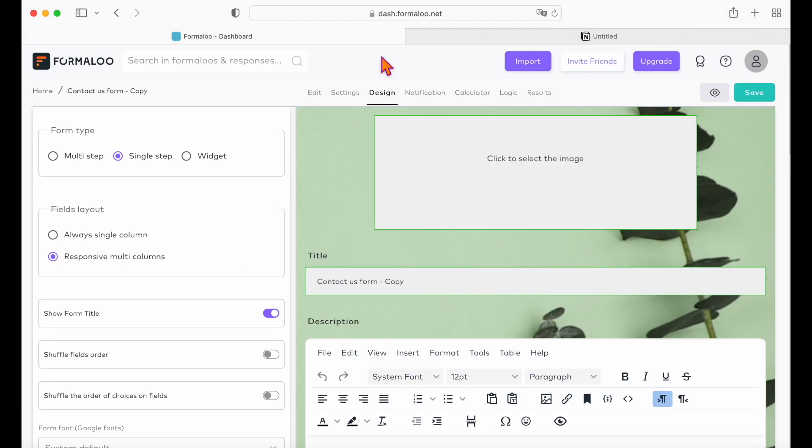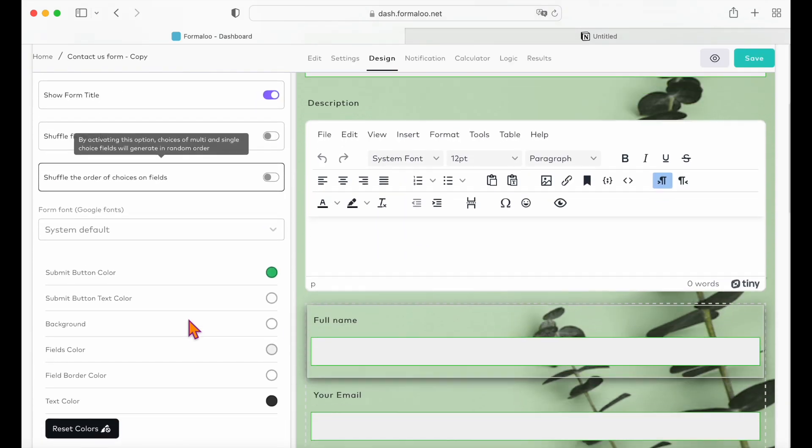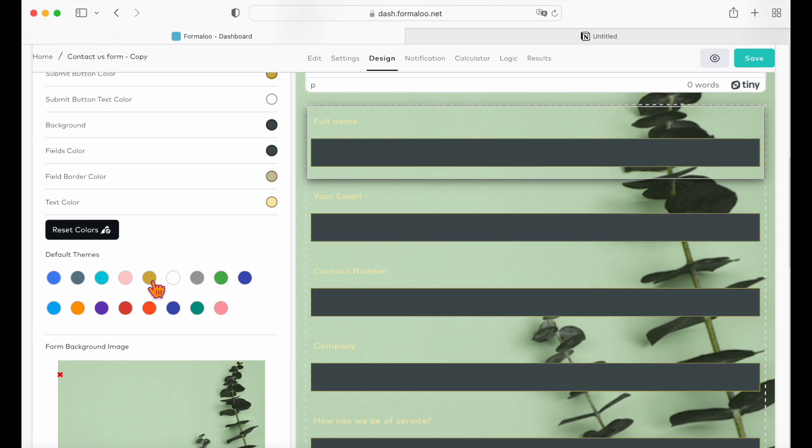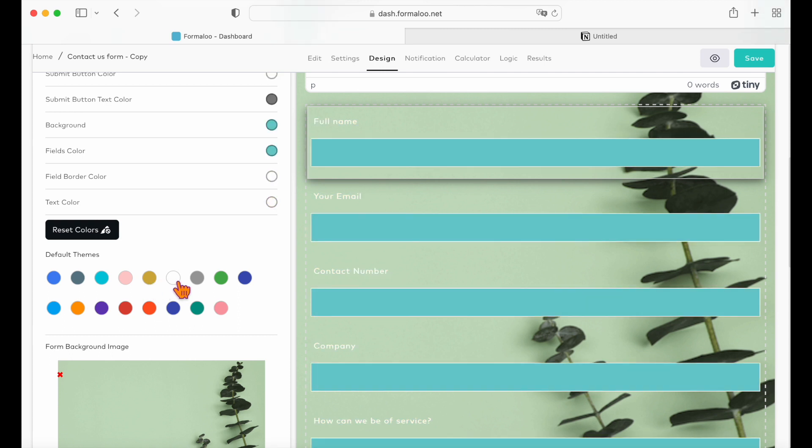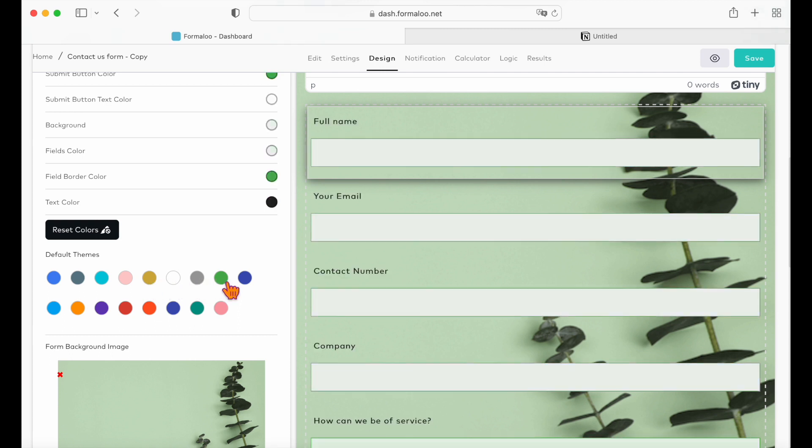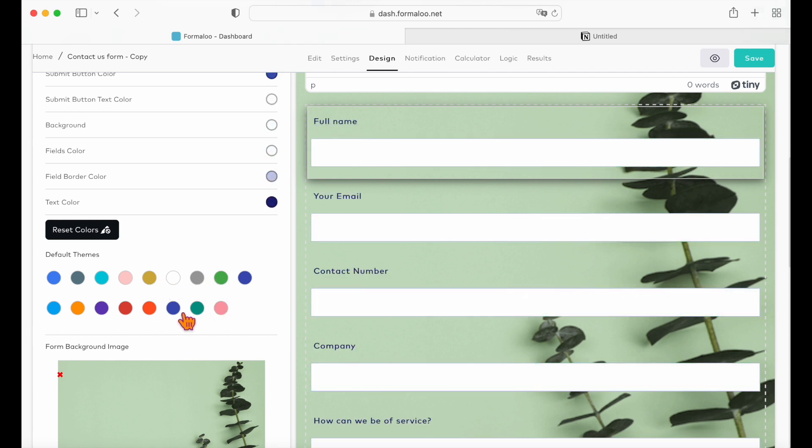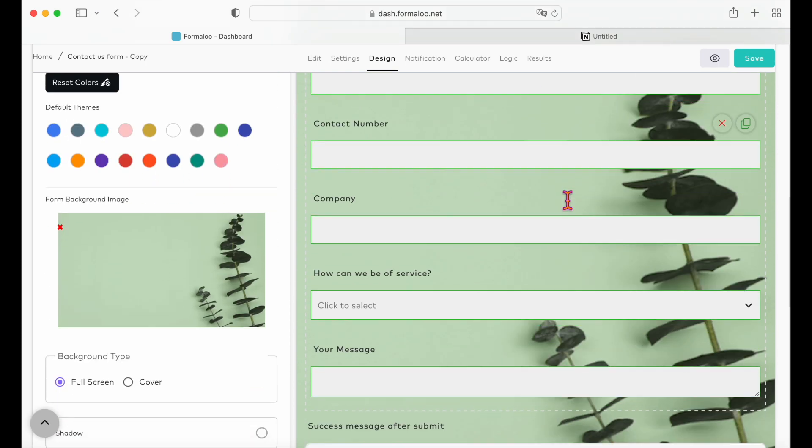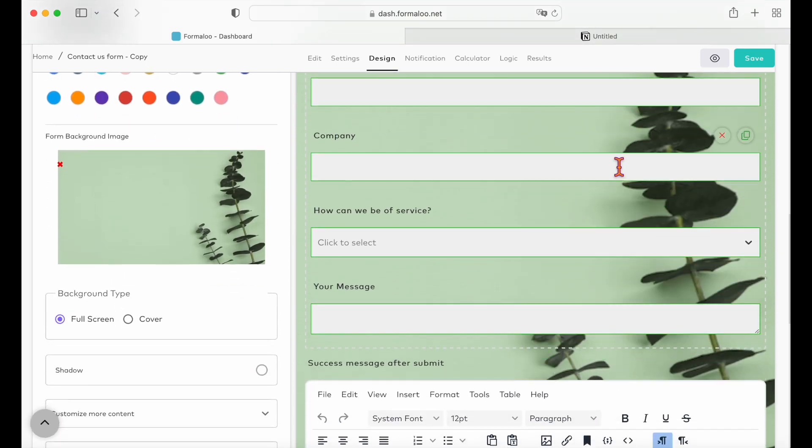In the design tab, you can change the colors of the background of your form, the fields color, and the text color, and you also have default themes that will automatically change the colors. You can change the image of your background also, for example, or set it as a cover.